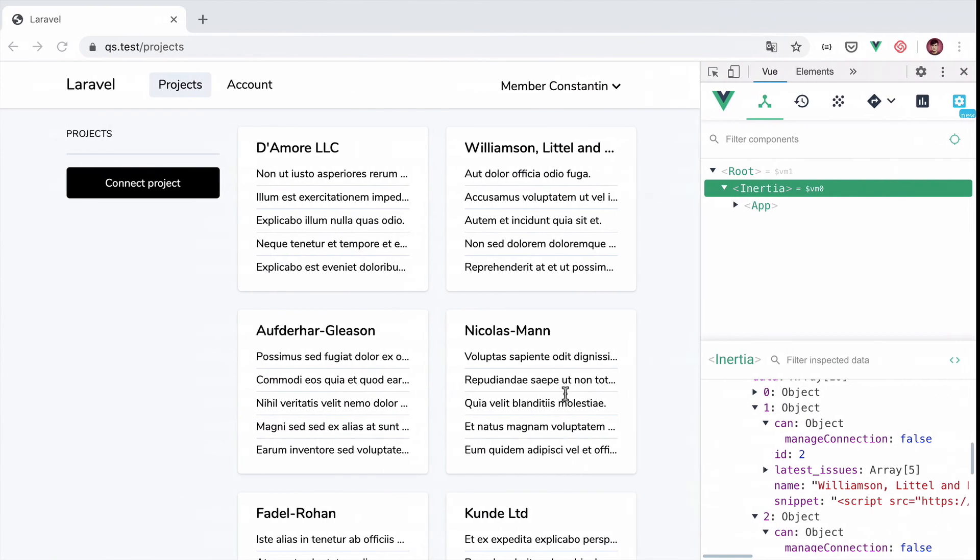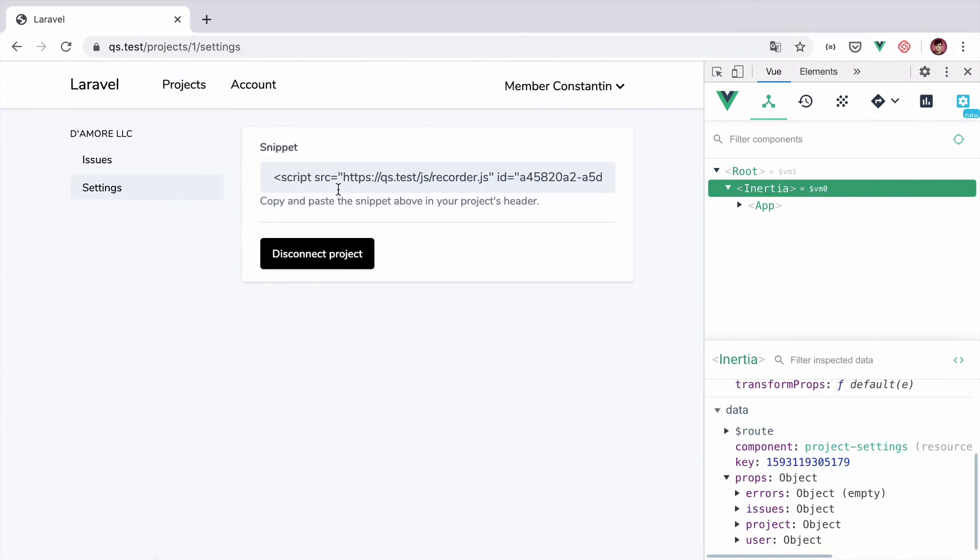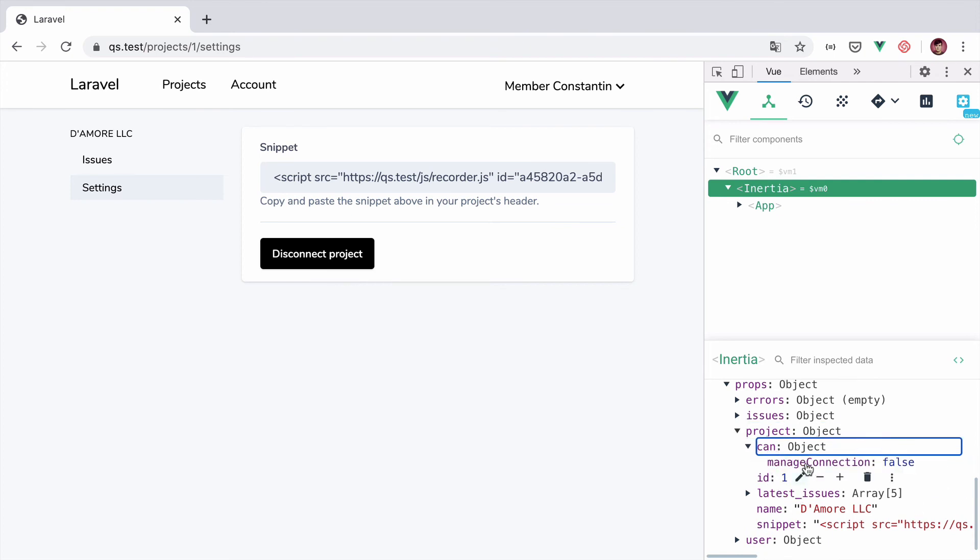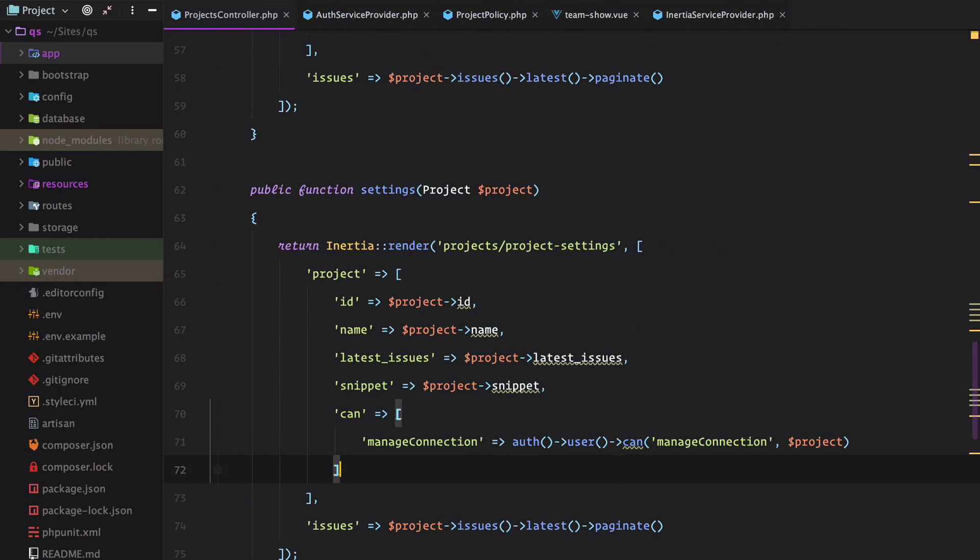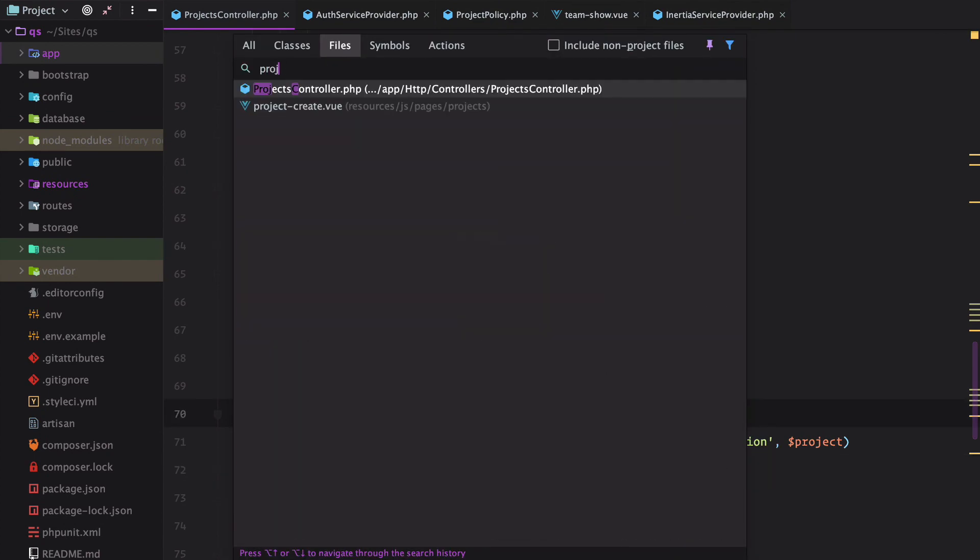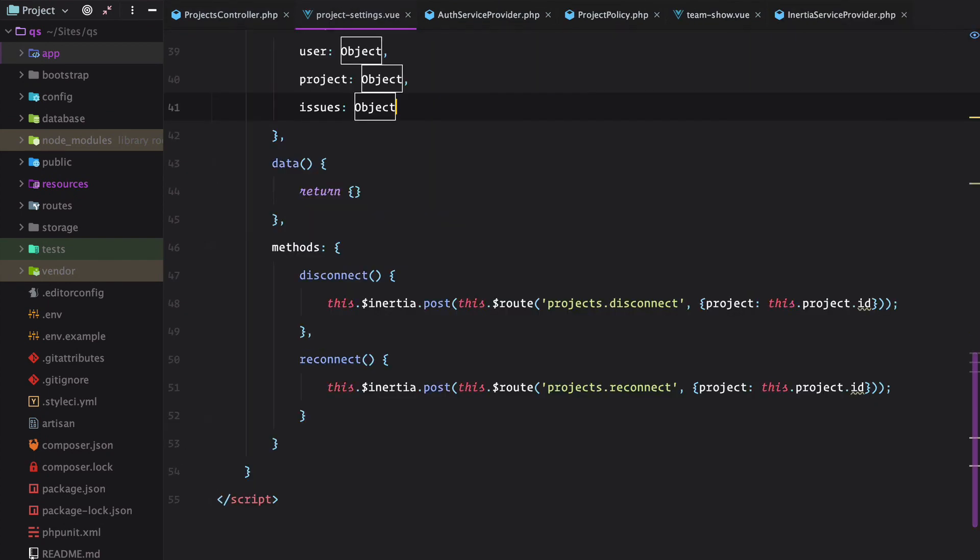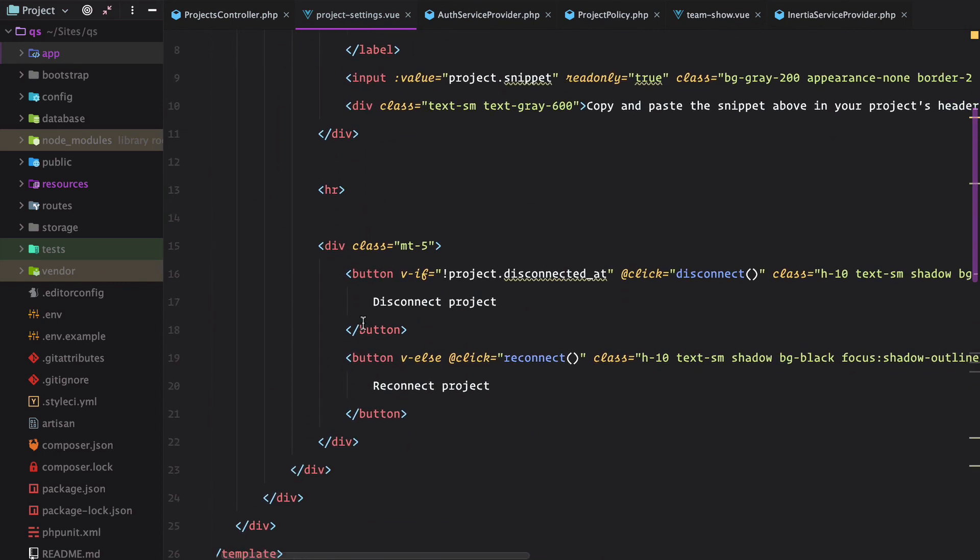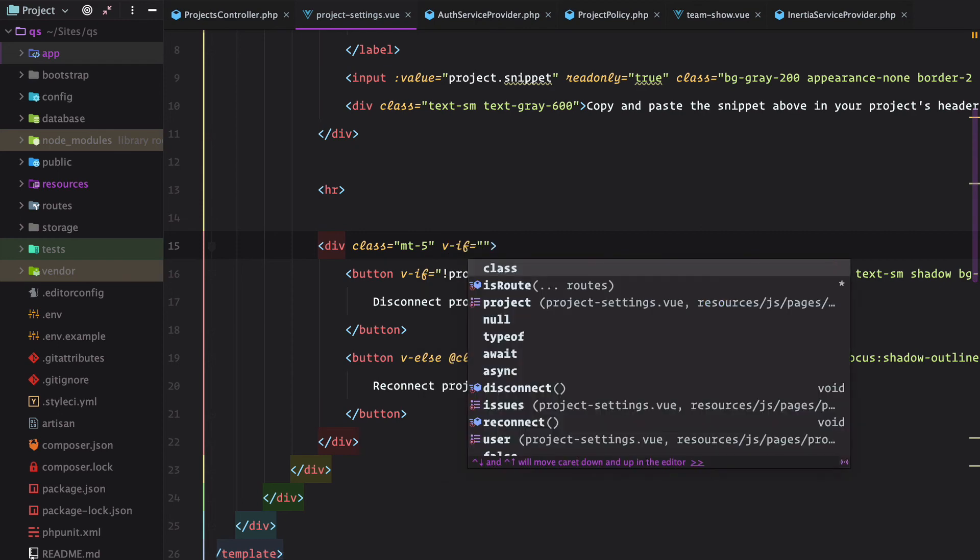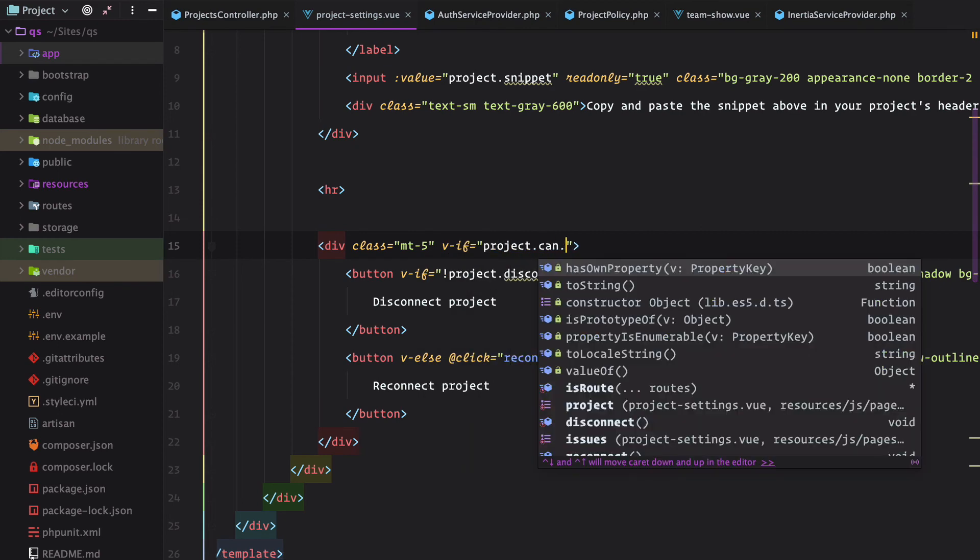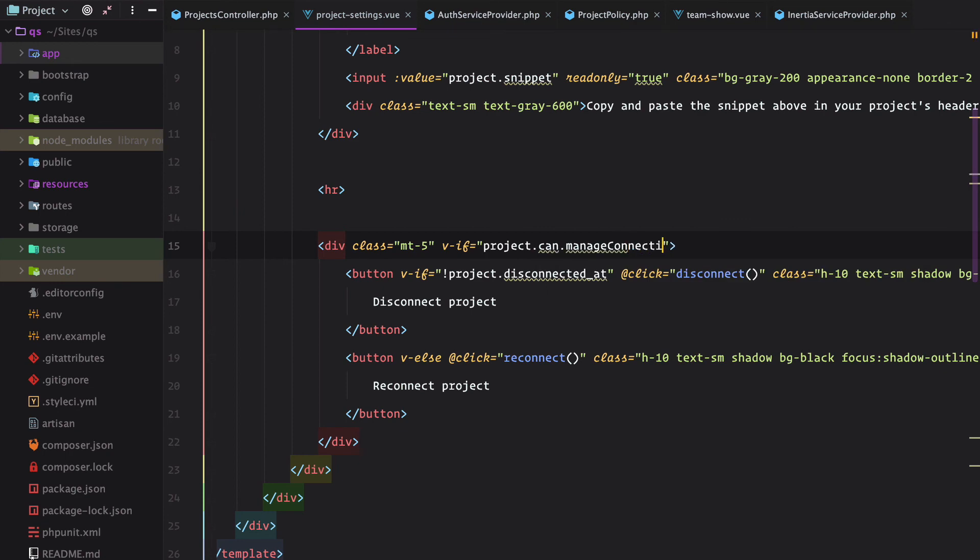And now if we go to an individual project, we also have the can property. And we need to do the same as we did with the remove member from the members area. So we go to project settings and look for the disconnect and reconnect project. So we do v-if project can manage connection.